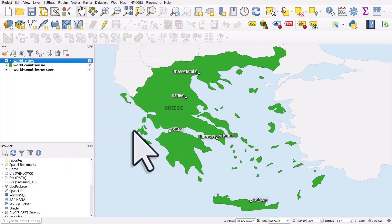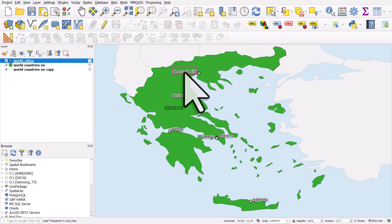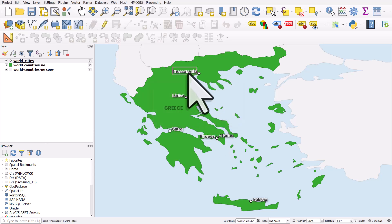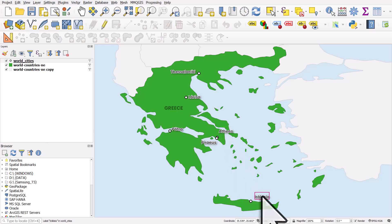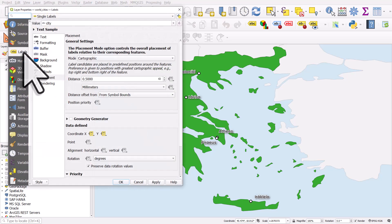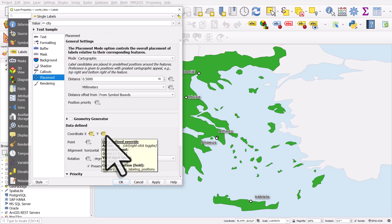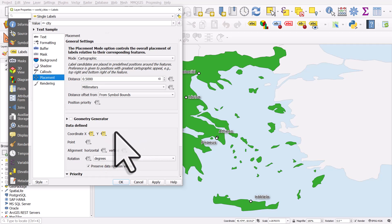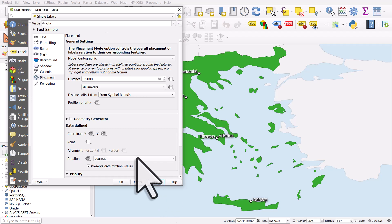If you want to move labels manually, go back to the label toolbar and click the move label button. You can click on Thessaloniki, accept the primary key pop-up, and drag the label anywhere you want. You can move Athens up here and Piraeus down there. To undo manual moves, go to layer properties > labels > placement — you'll see that the coordinate X and Y are now defined by the manual moves. Deactivate those two fields and click apply to go back to normal.